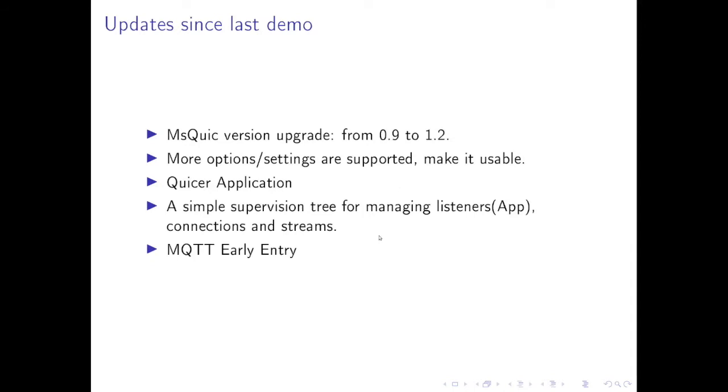Some updates since last demo: in the last sprint we finished upgrading the Microsoft QUIC version from 0.9 to 1.2. 1.2 is the latest stable version and we implemented lots of settings options and made it more usable, so less hard-coded options.